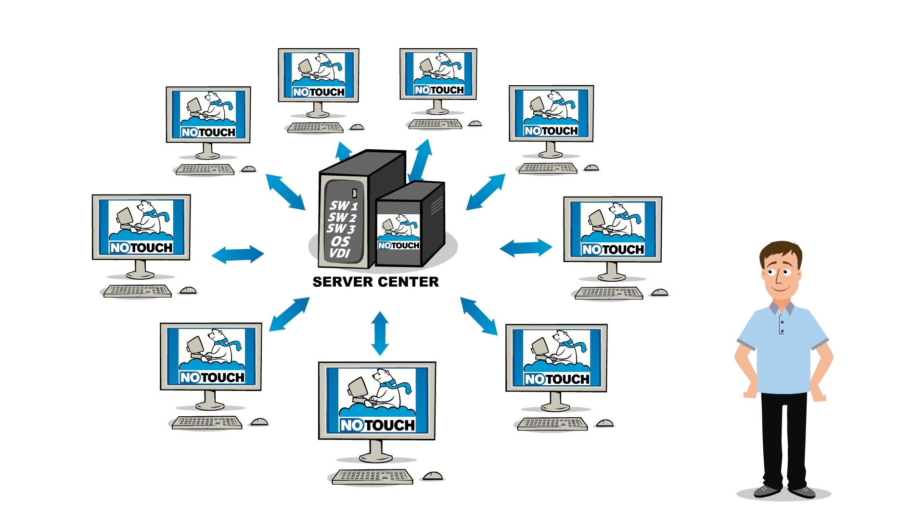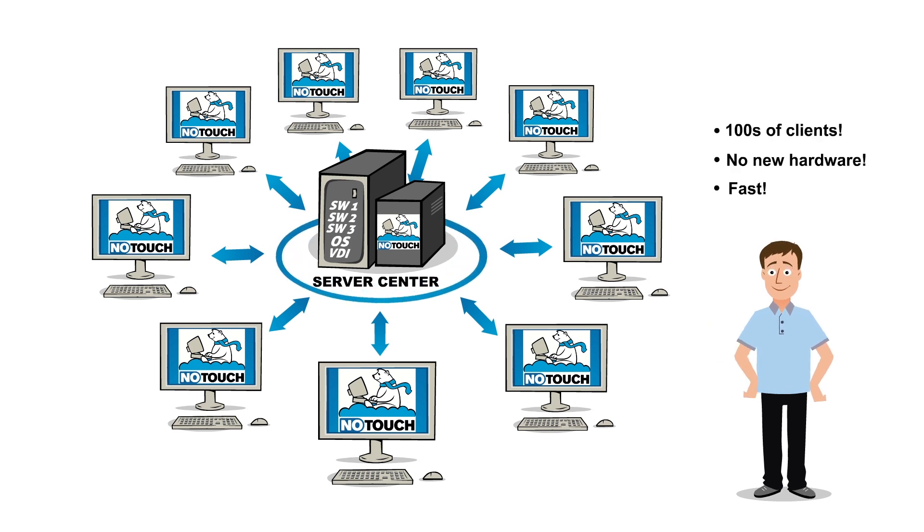Convert any device into a thin client in just minutes. And the NoTouchCenter management solution is included. You can install, configure, secure, monitor, and update your repurposed PC network from a single location with just one mouse click.